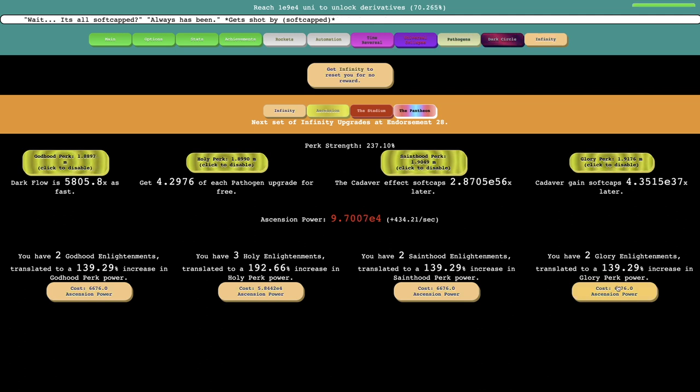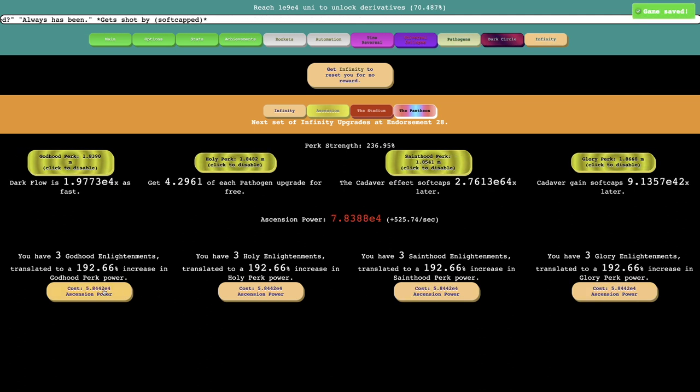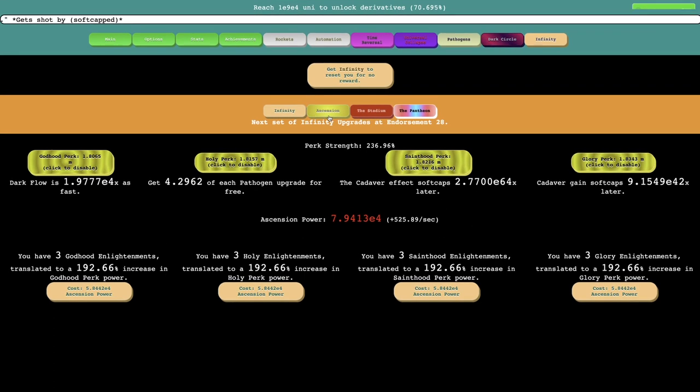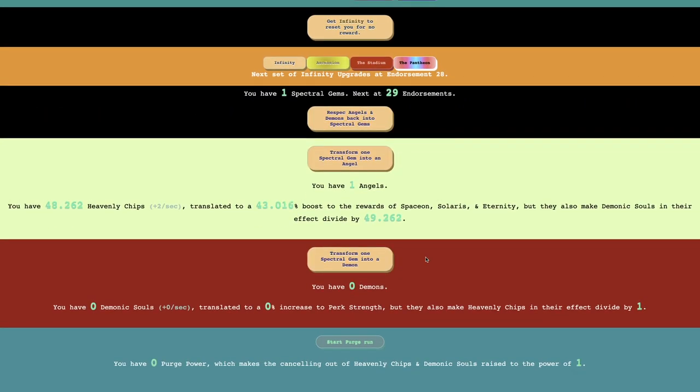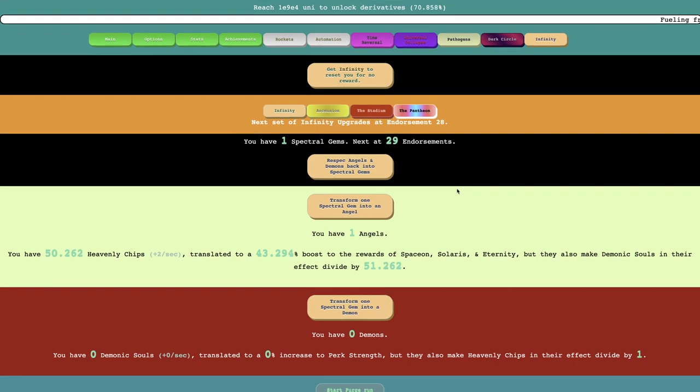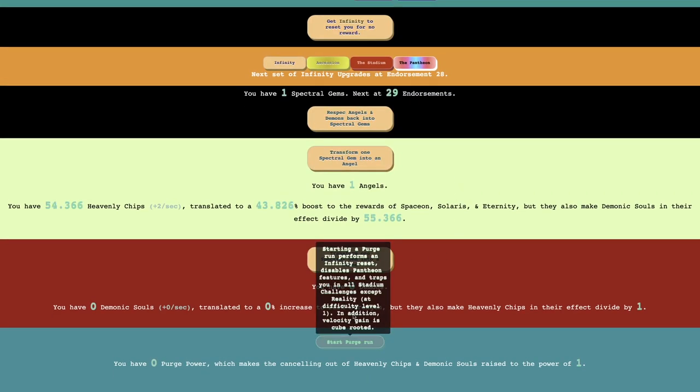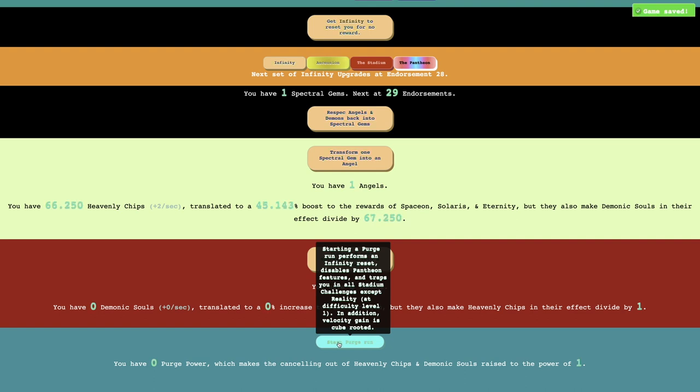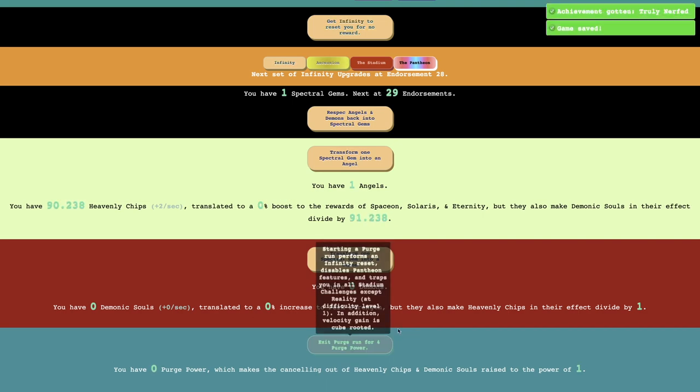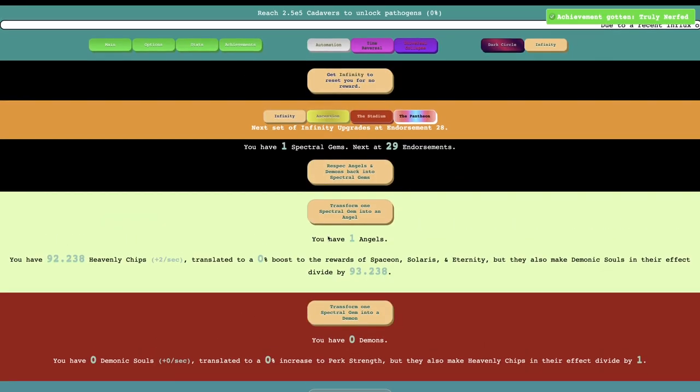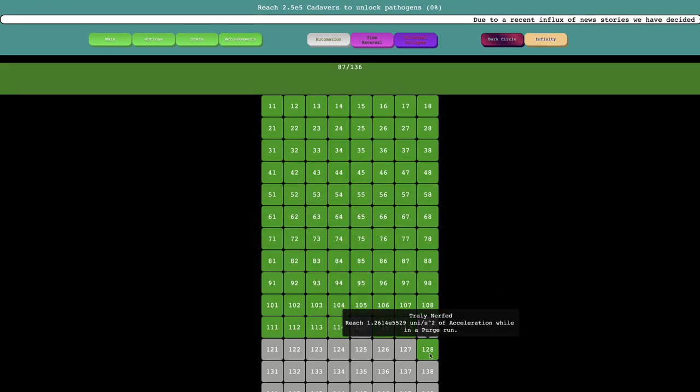I'm gonna see if I can actually now get all four at once, that's amazing. I can also have so much ascension power that I should probably just be getting as many, at least getting these going. And it looks like there's also the Star Purge run, which starts, it makes the canceling out of, it says it performs an infinity reset, disables Pantheon features.